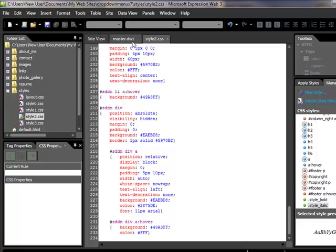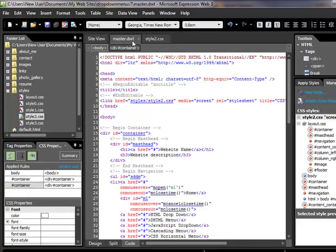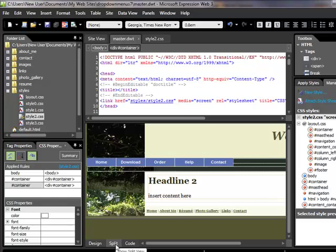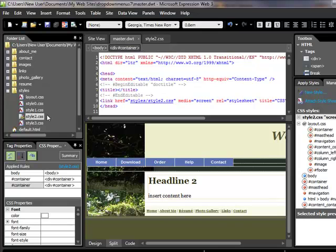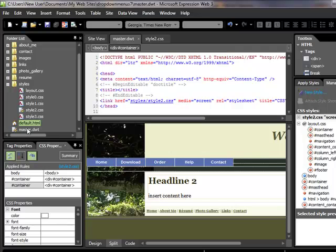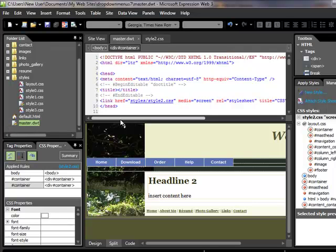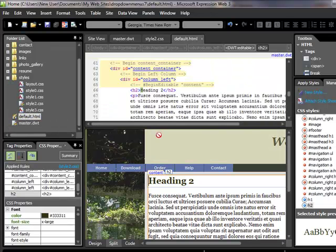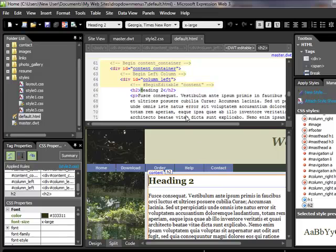Now let's go take a look at what we've got. Now remember, let's go back to Split View here. Remember, we can't preview in the master DWT, so we need to go to the default page. So if we go to the default page, there we go, default. And if we hit F12, let's see what we've got so far.